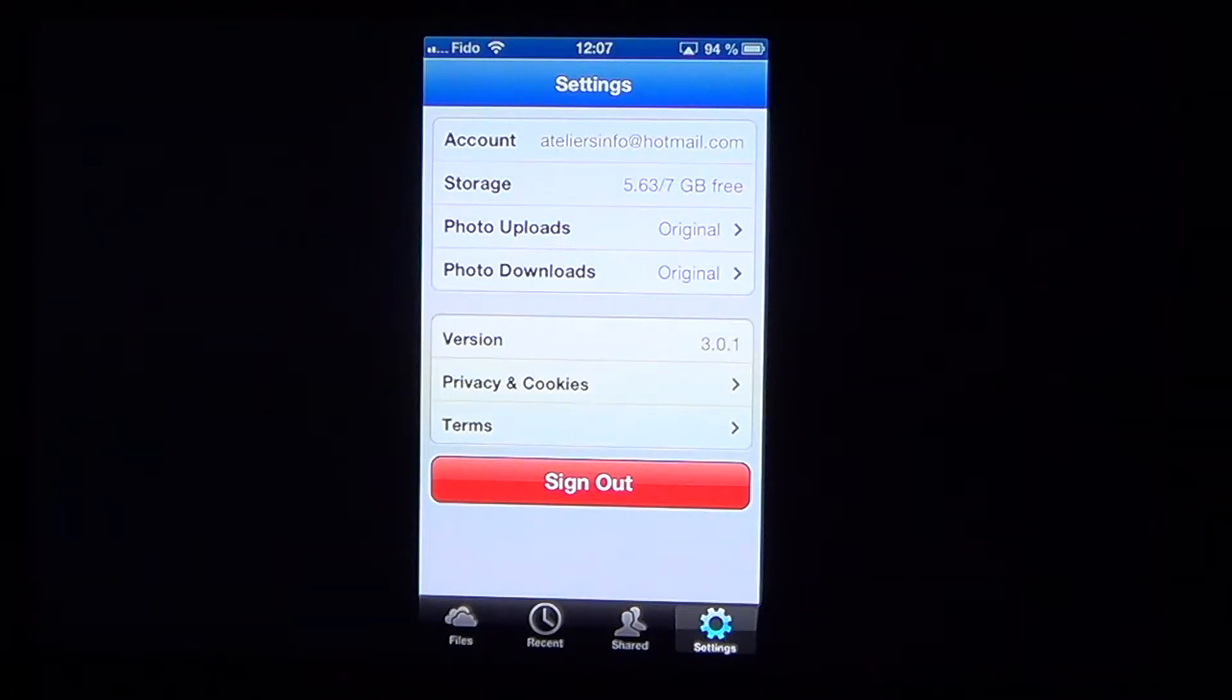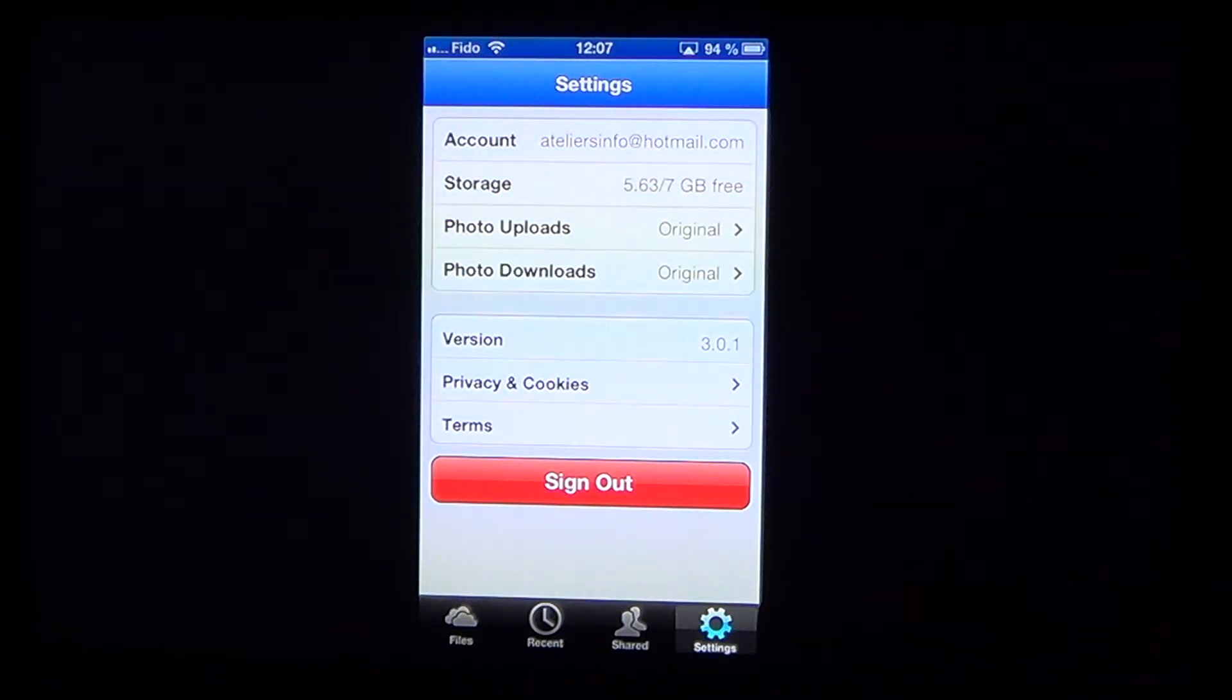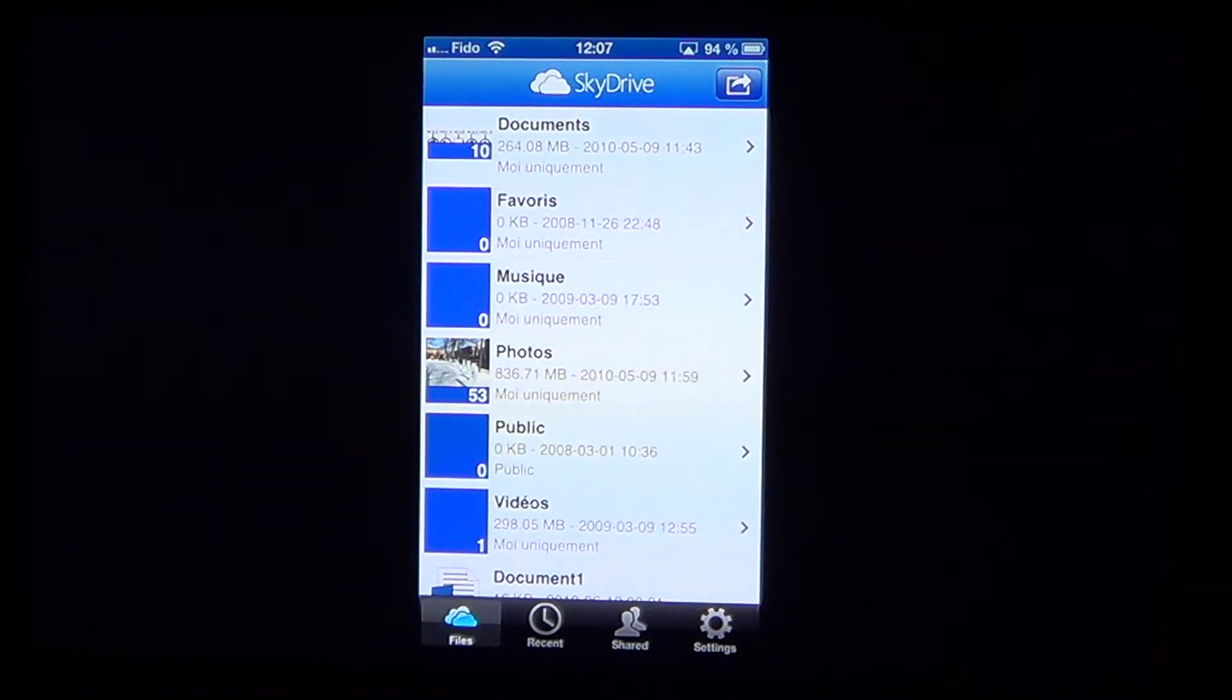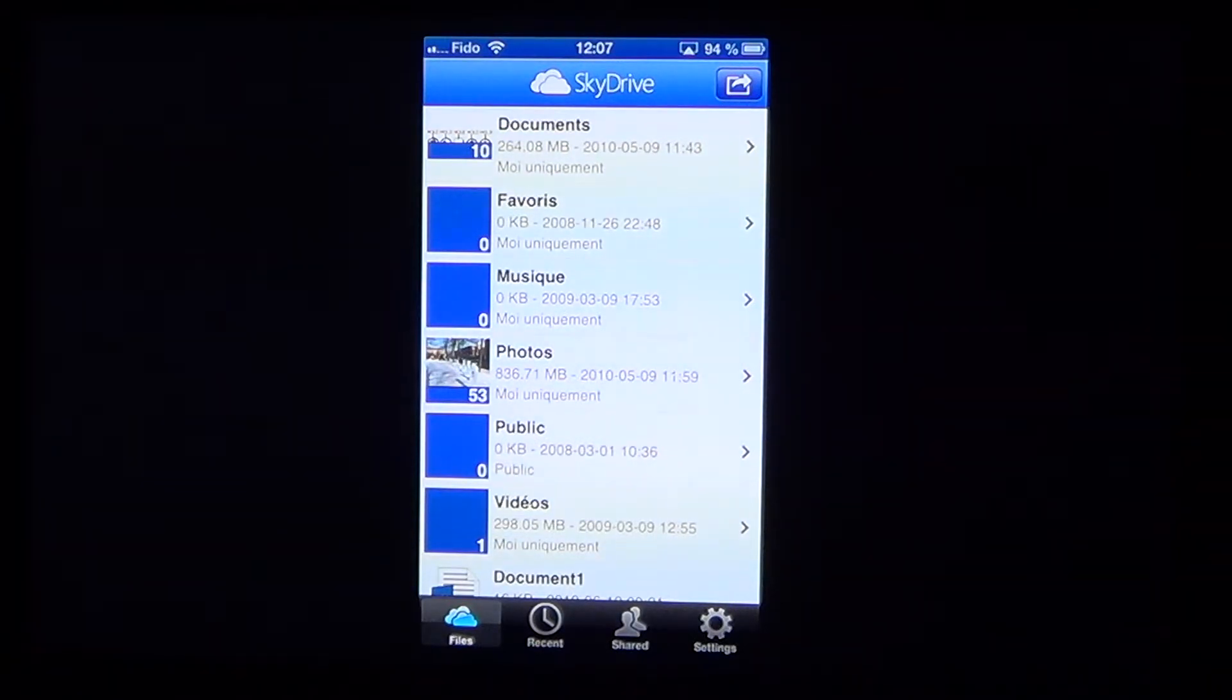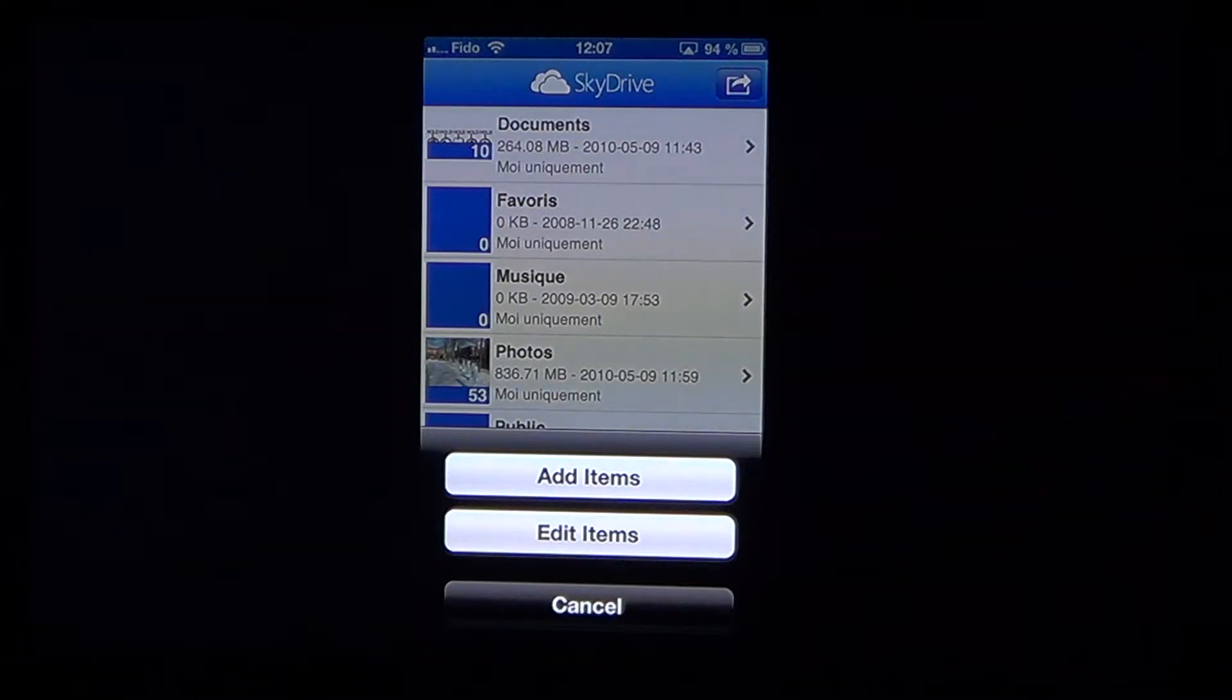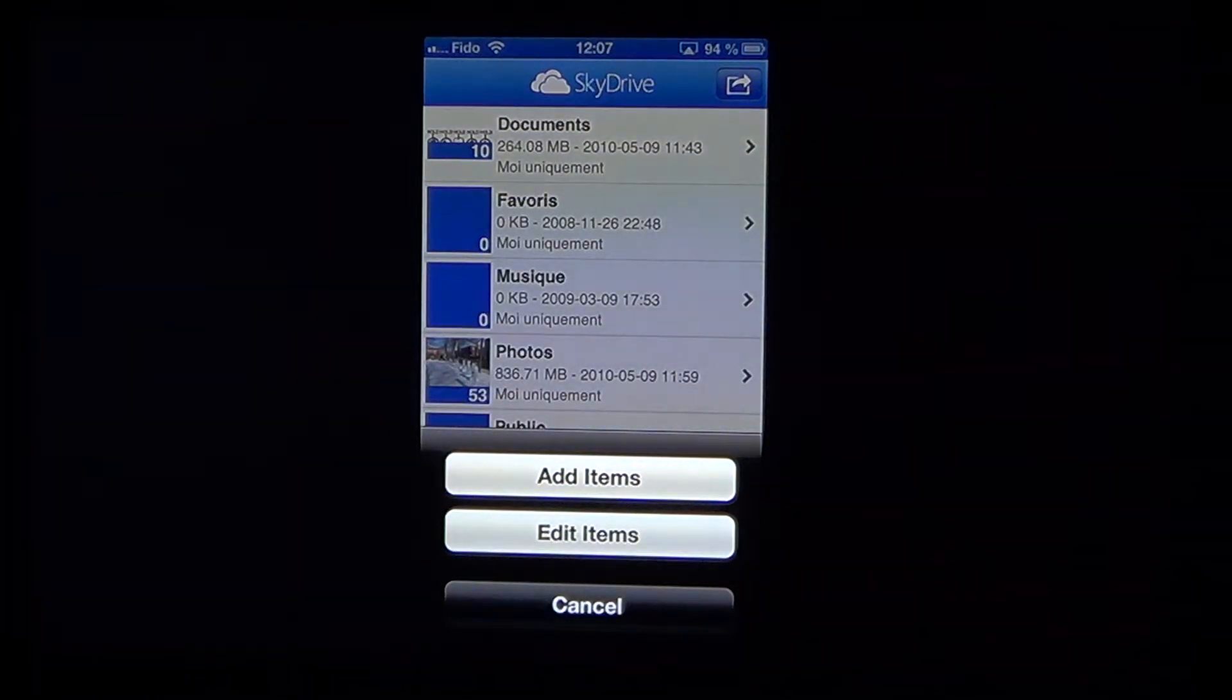And of course this is the place where you can sign out also. And how it works, well you just click on the upper right, you see that little kind of curved arrow. Click on that and then it says you want to add items or edit items.